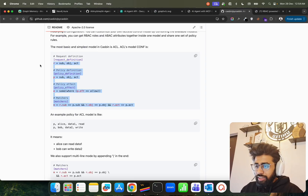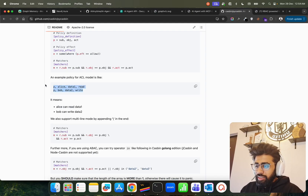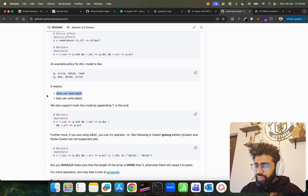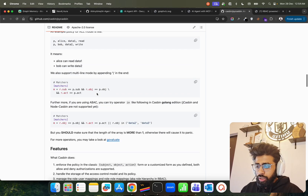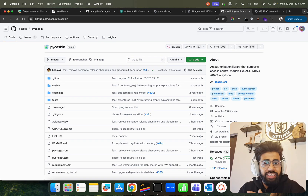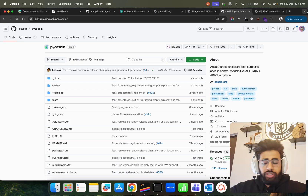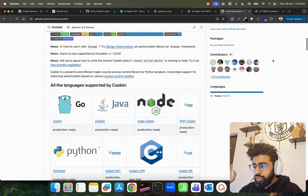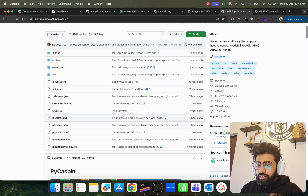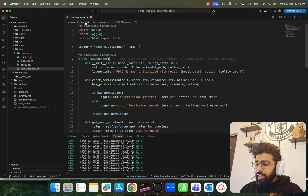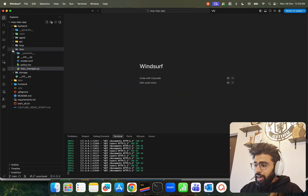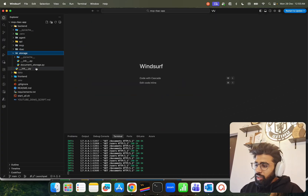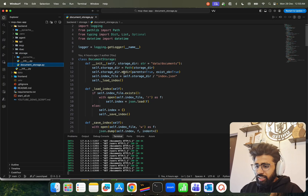The check_permission function logs whether permission is granted or denied and returns has_permission. There's also get_user_role, get_all_users, and get_permissions. It's a very simple RBAC manager file. PyCasbin is a fantastic library — you define it with names like Alice can read data one, Bob can read data two, and so forth. It's a powerful authorization library you can use in your agentic, generative AI, or LLM systems.